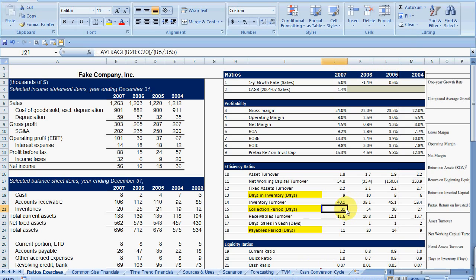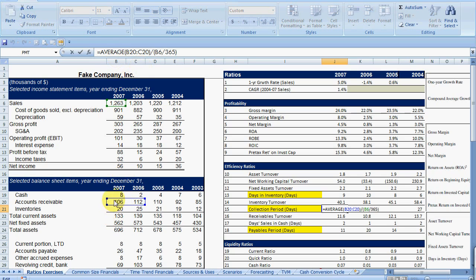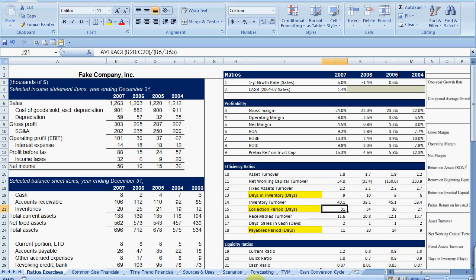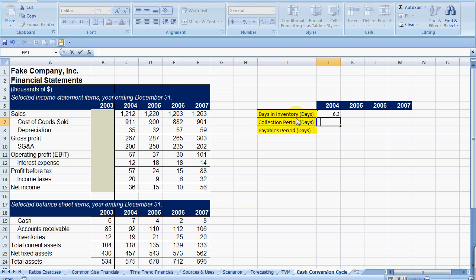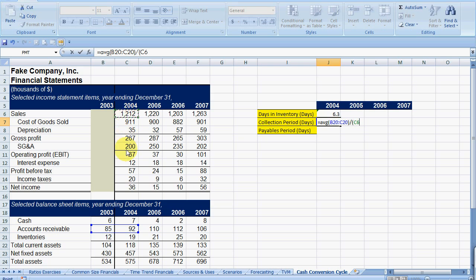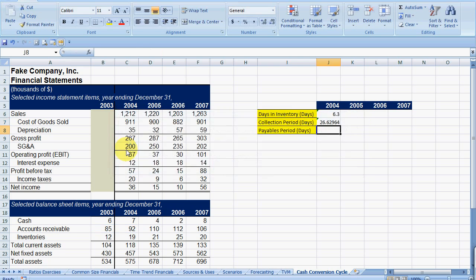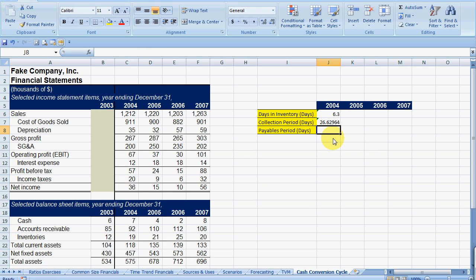And then we go to our collection period. Our collection period is taking our average receivables divided by our sales per day. So let's go back here. And there's a faster way we could do this. We could copy the formula if we had everything in the financials exact same. But we'll just do it this way. It's never bad to get some practice doing the formulas. So we have our receivables period. That's how long it's collecting, or our average receivables that we are collecting. And we're going to divide that by our sales per day.